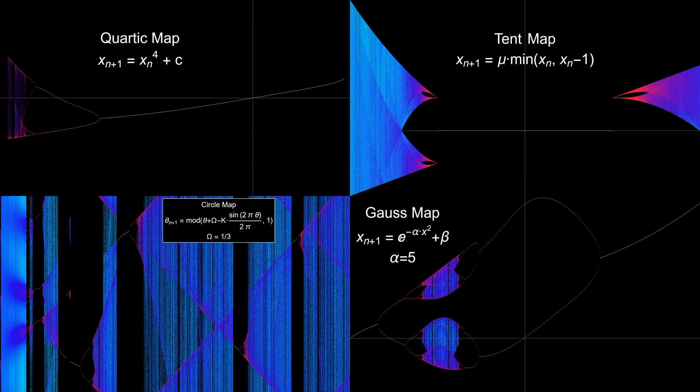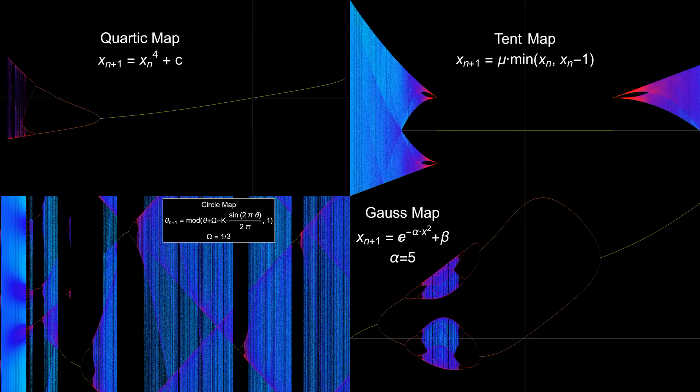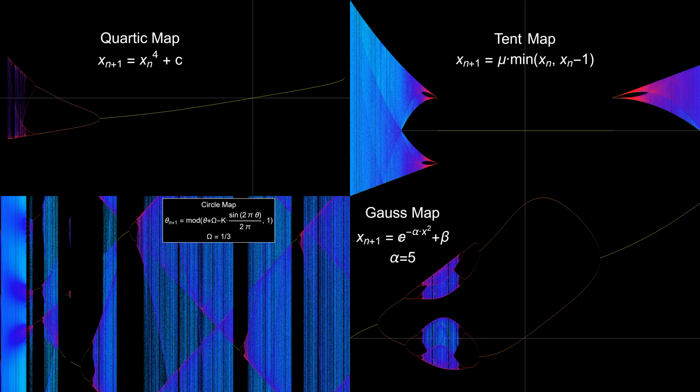So does that mean that these four maps have their own Feigenbaum constants? Presumably yes, but I don't know what they are. These constants are not easy to calculate by brute force from just a bifurcation diagram. You need to know exactly where the bifurcations occur to a very high degree of precision. To my surprise, I can't find what those other constants are online either.